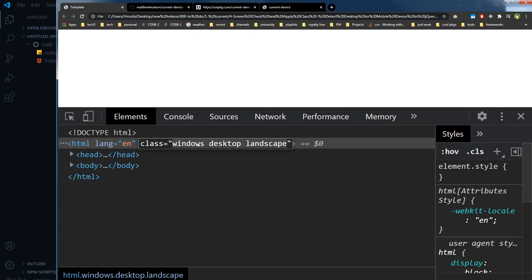This is a very useful information, you know, for responsiveness. When you will make your web page responsive, then you can use these classes, then you can detect based on these classes, you can apply different styling for your elements in your web page.